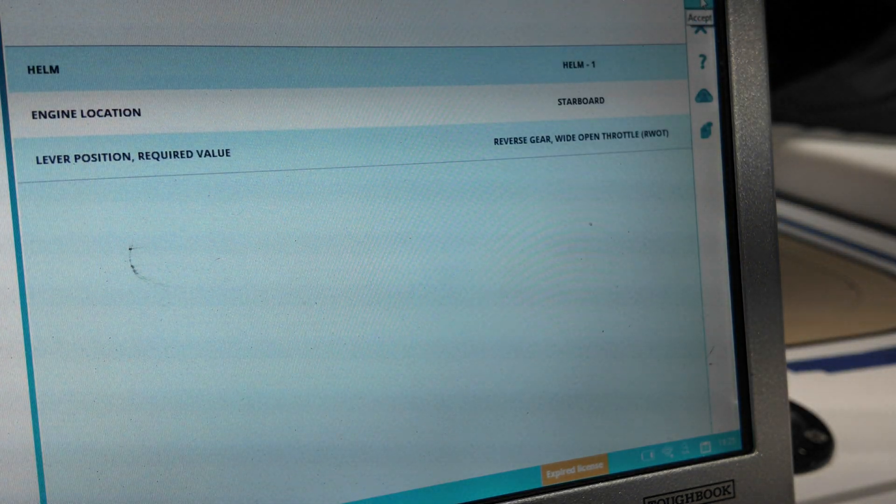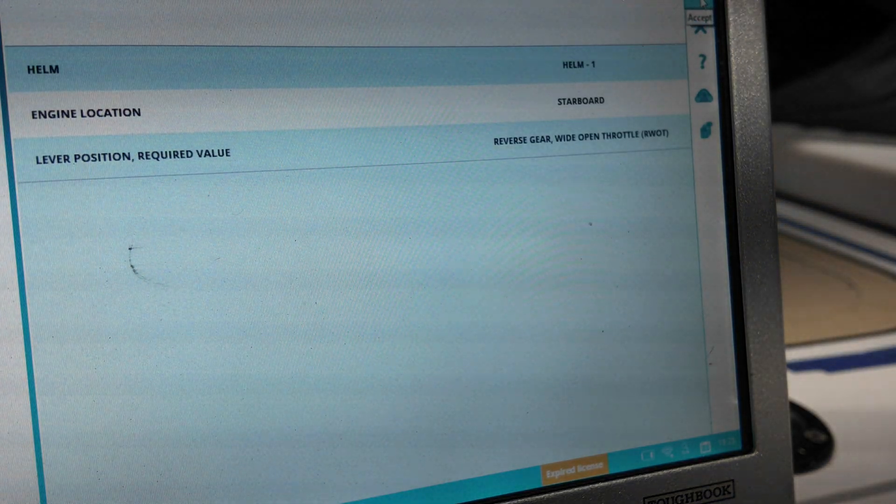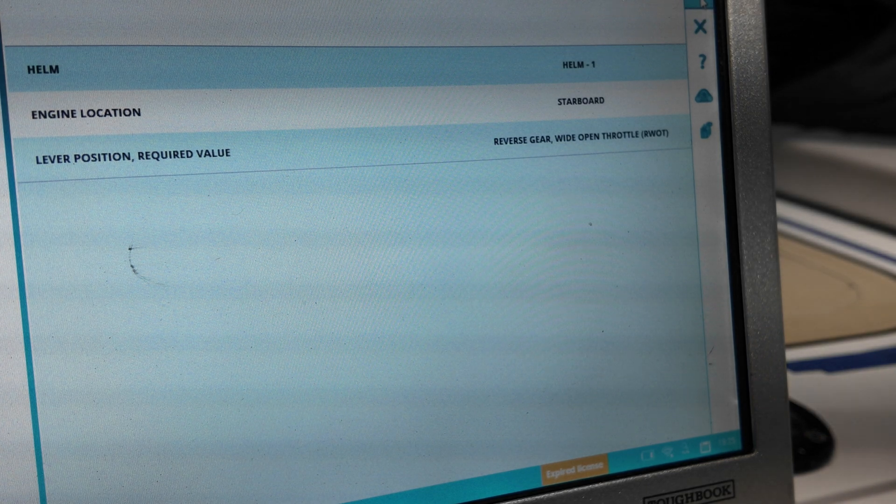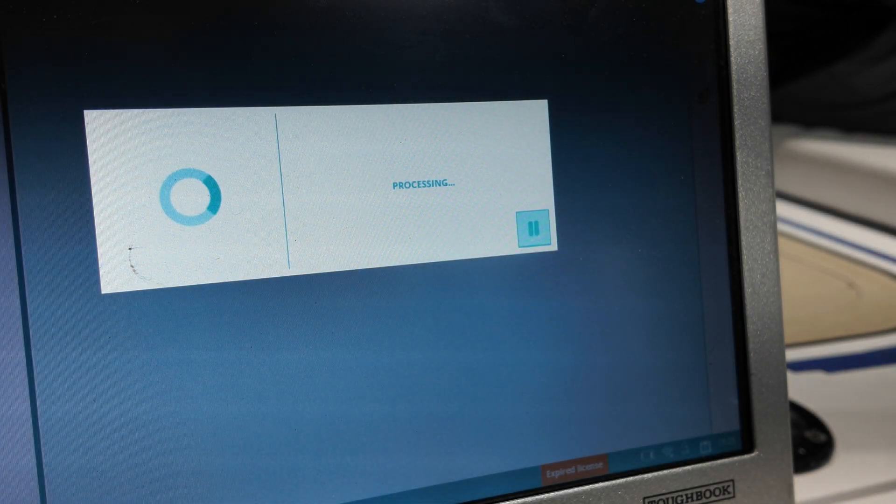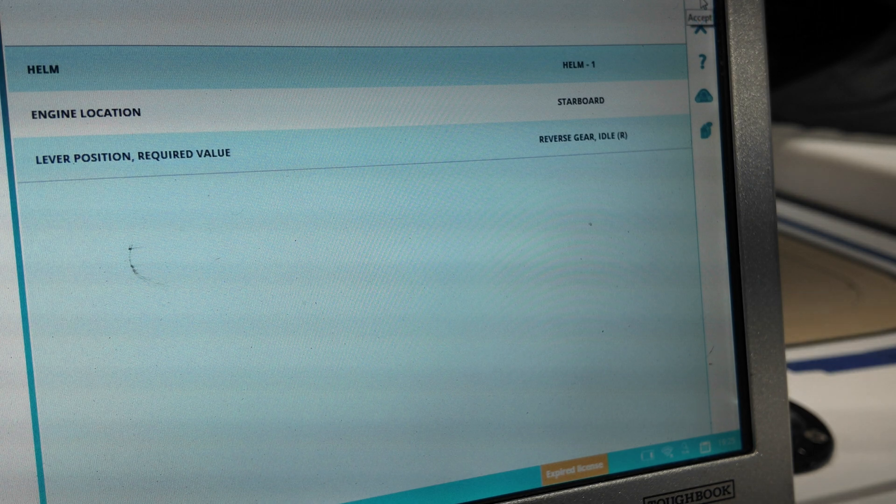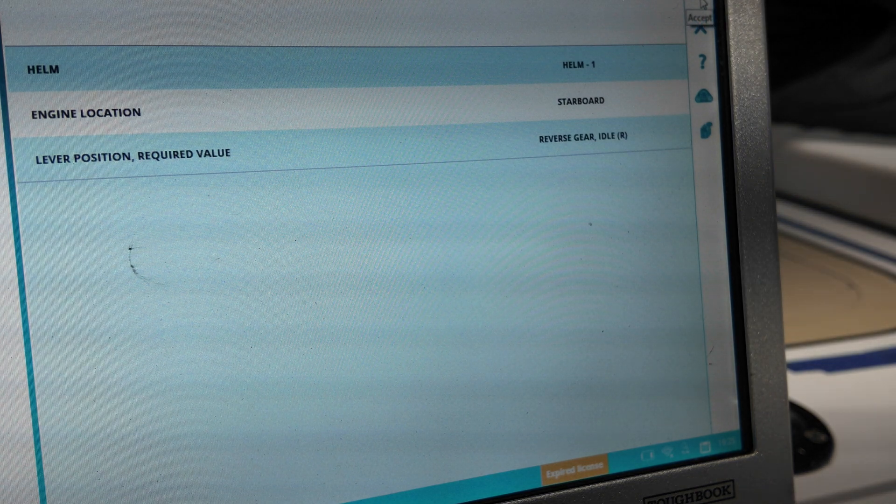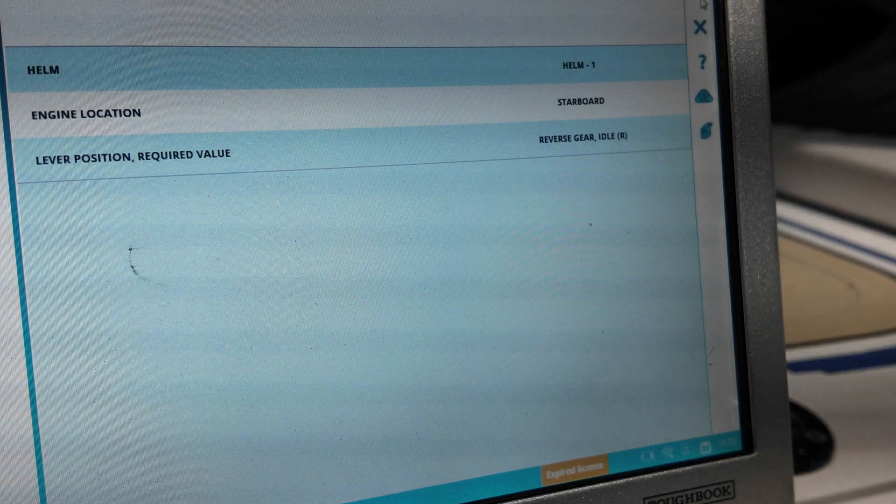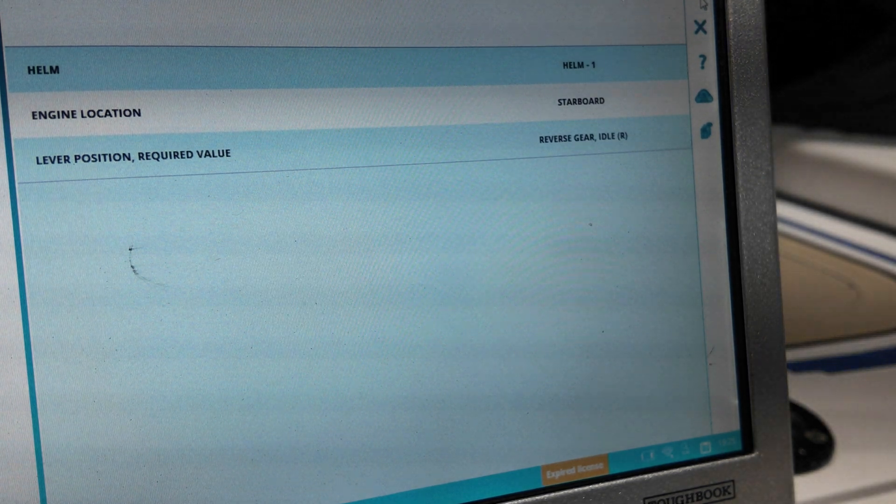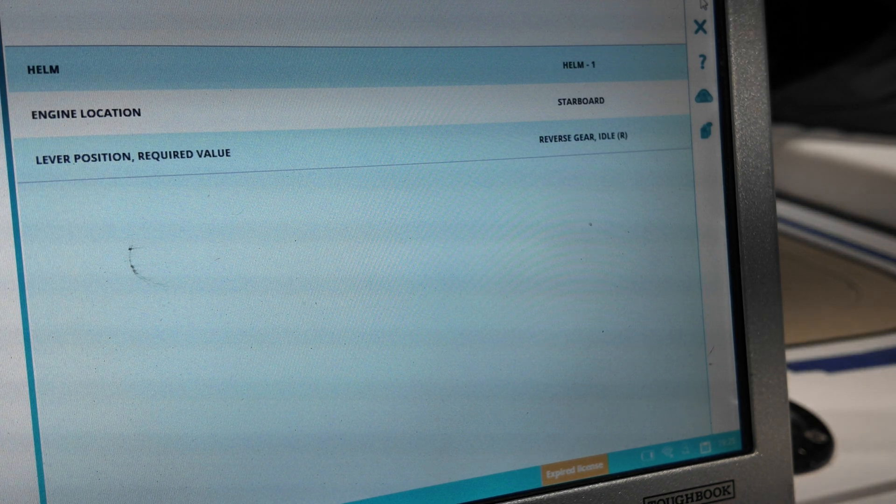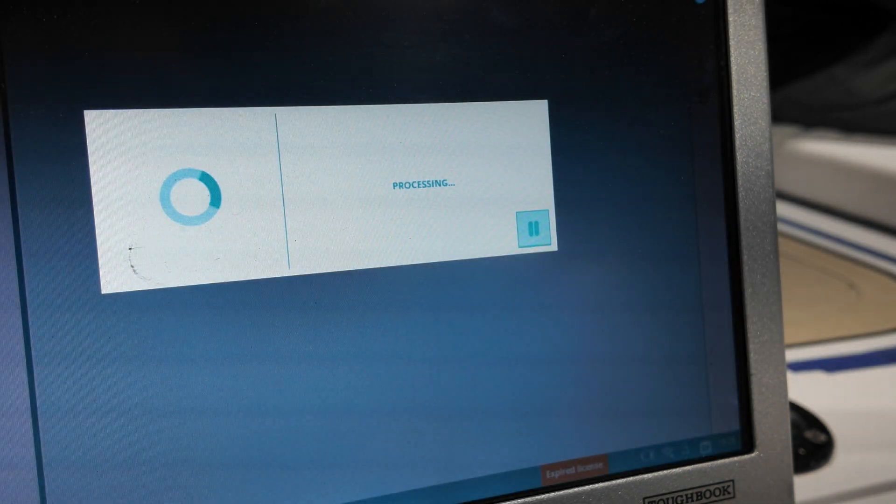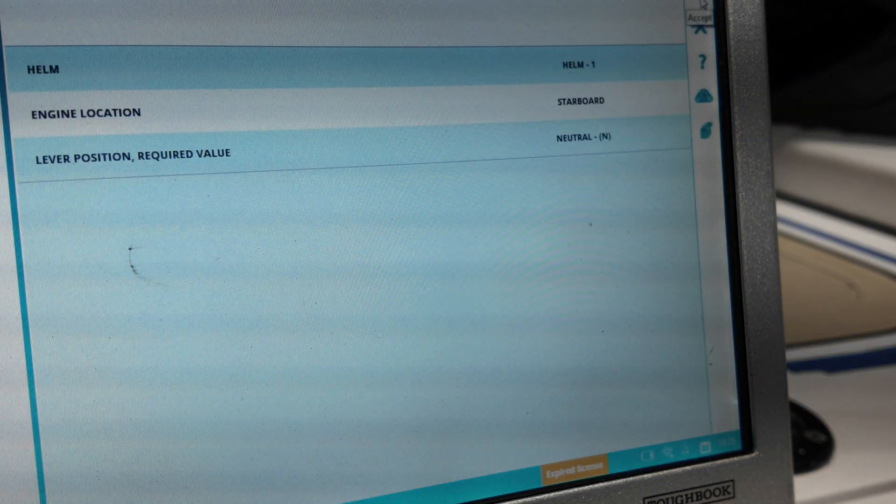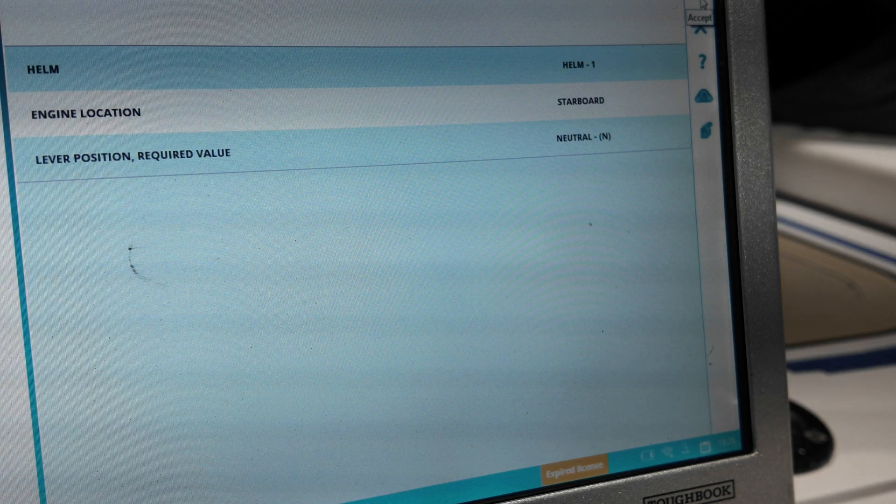Reverse gear, wide open throttle. Reverse gear idle, which is just the first detent in reverse. Neutral.